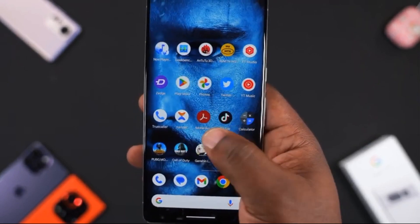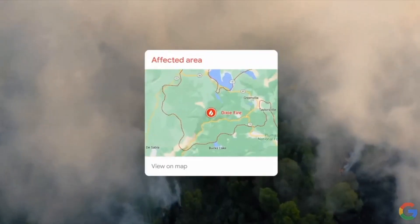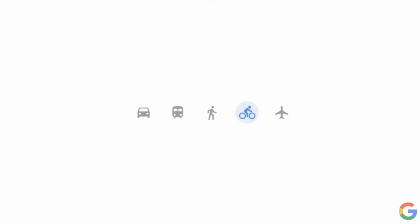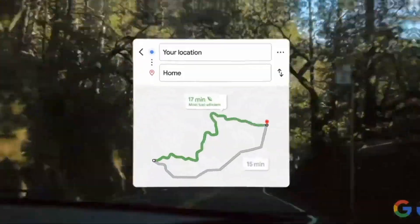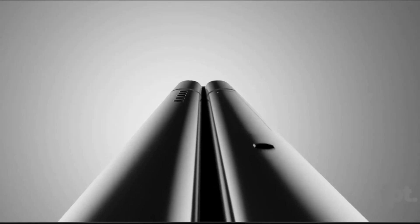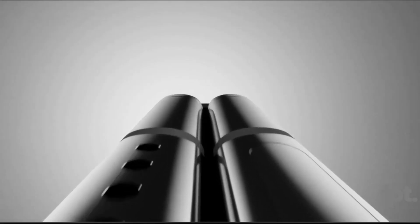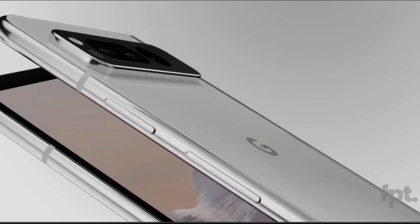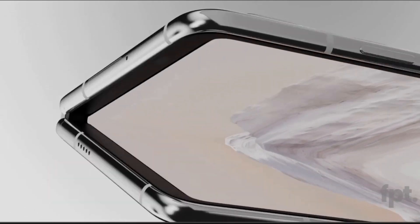Google is said to announce some amazing stuff at the developer conference in May, which means the Pixel Fold is knocking, and this is the first fold Google is actually making, and it will rival the Samsung Z Fold 5.